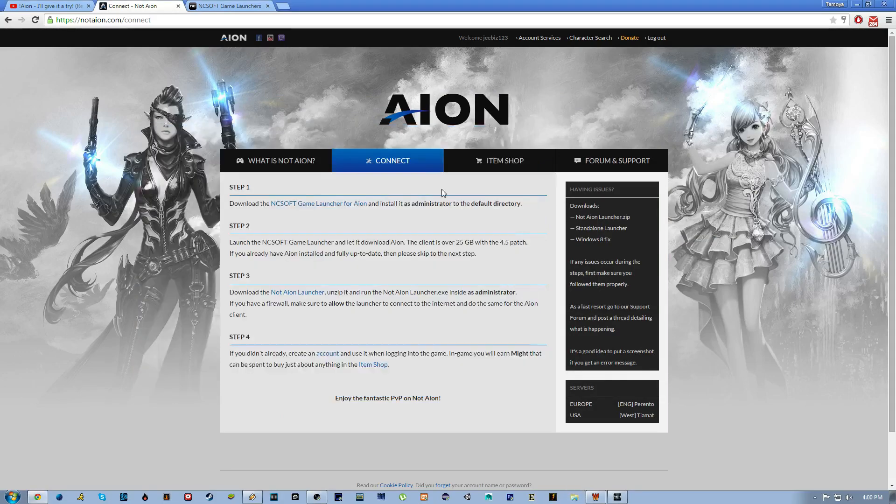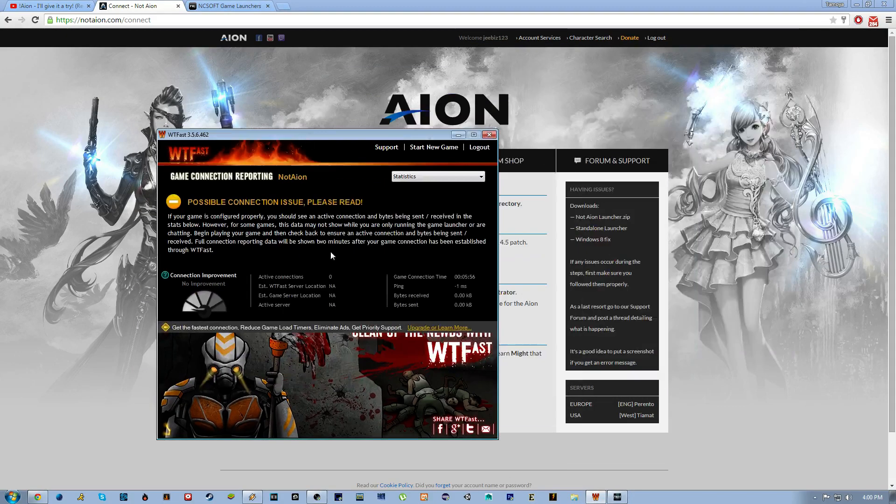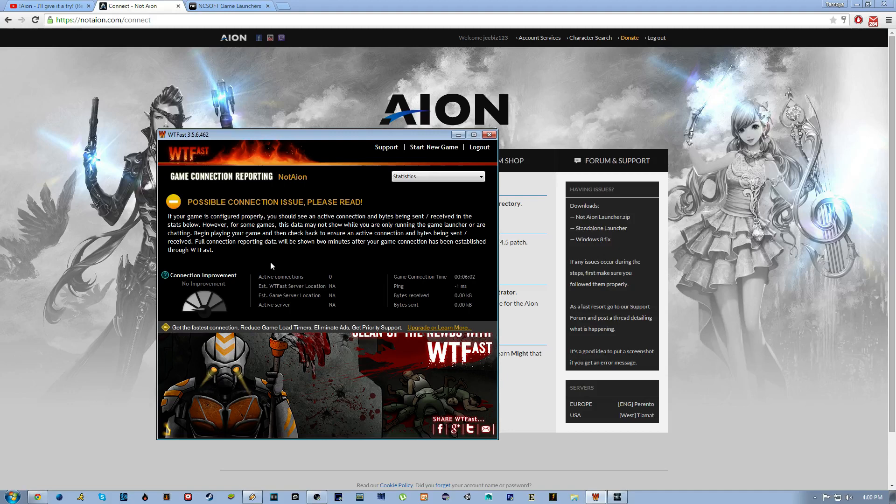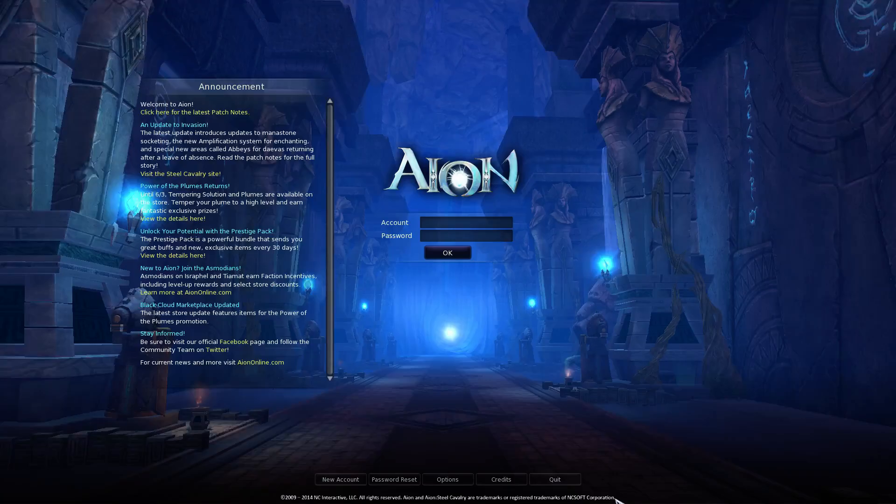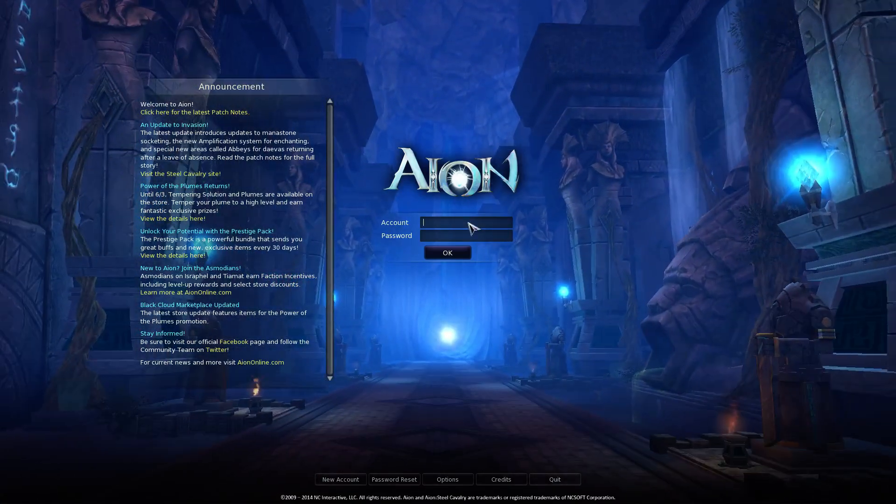Now the reason why you would use the Not Aion bat is if you're going to use WTFast. You need the Aion Play Not Aion bat because you need to be able to launch the game straight off. So yeah, so let's go ahead and go in here.